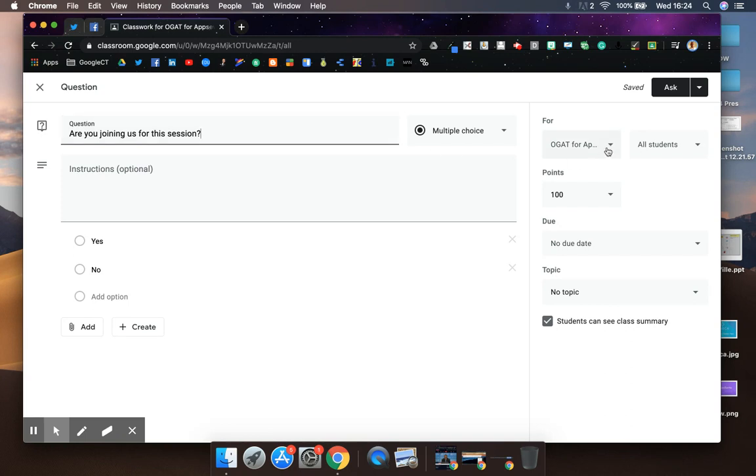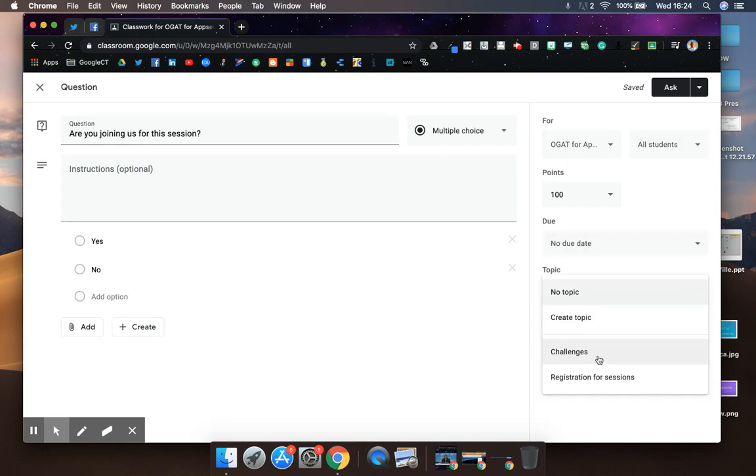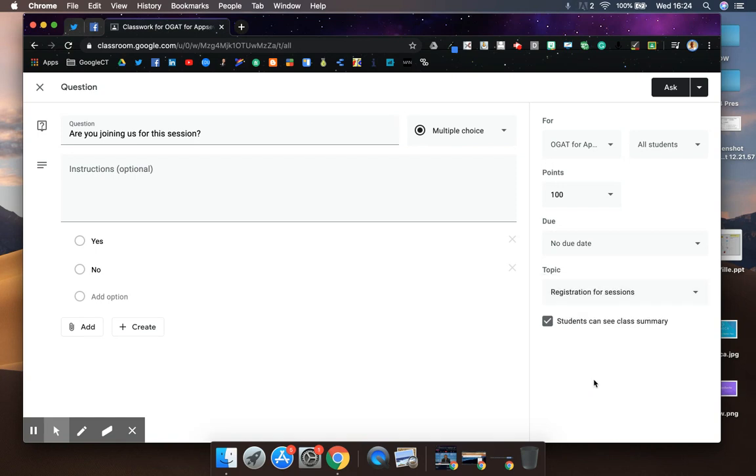I've got that assigned to all students. I'm going to make sure that I add it to my topic, but I'm going to take off the ability to see the class summary so students won't be able to see who is and isn't attending. I could then post this in advance.